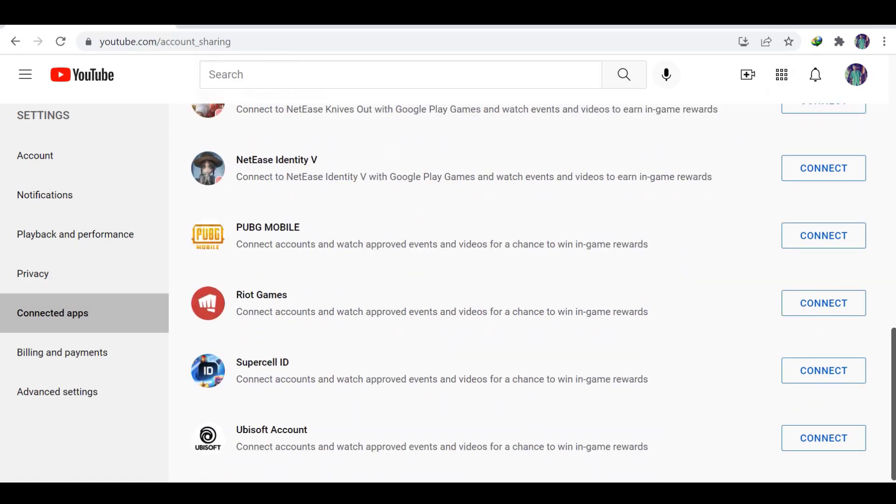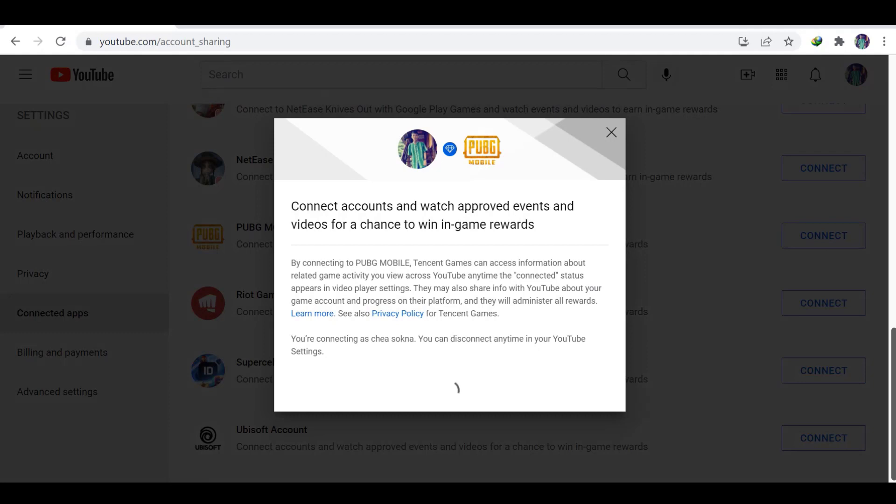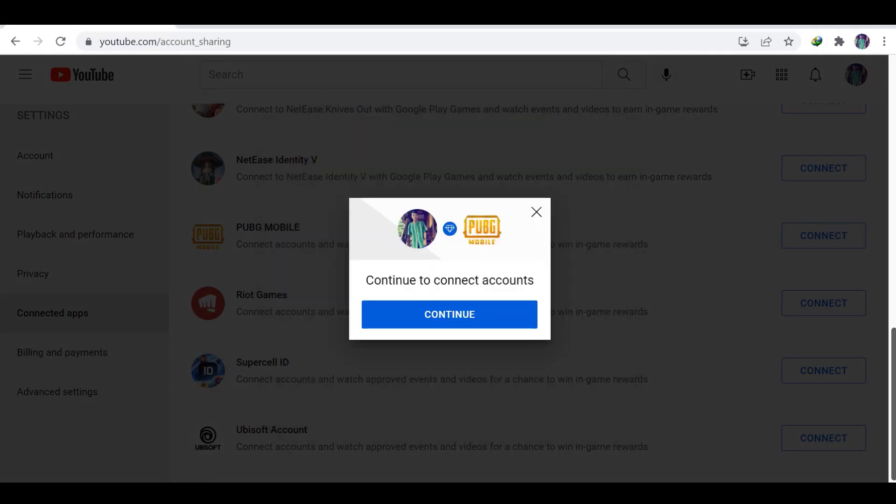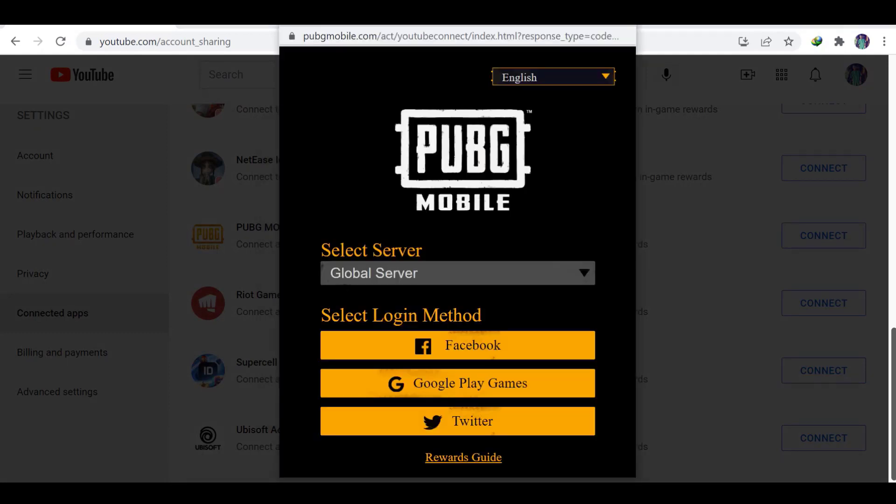Now I'm clicking it like continue, and this will show you to select a method to connect. We can see Facebook, Google Play Games, or Twitter account.